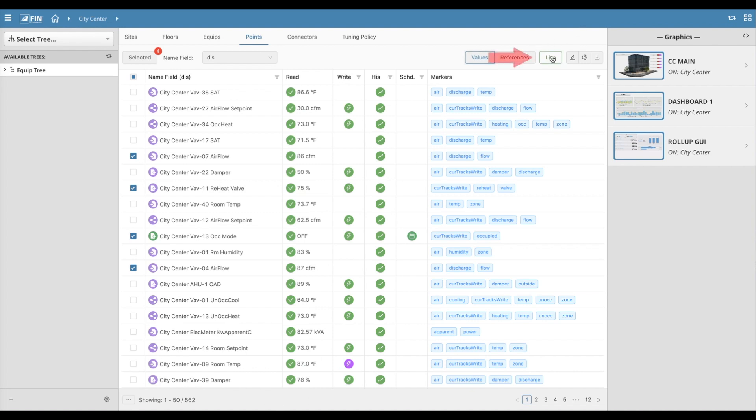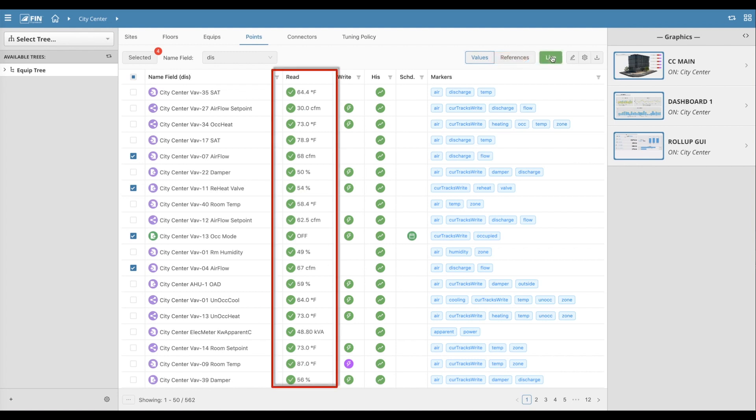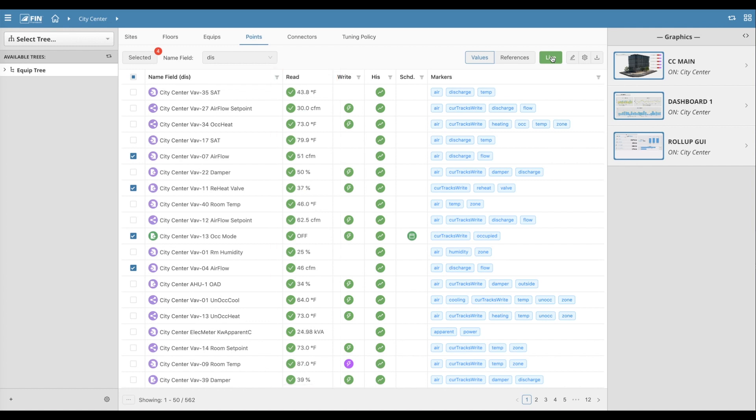Users can also toggle the Live option, which then enables the grid to automatically commence updating values live as they change in the database.